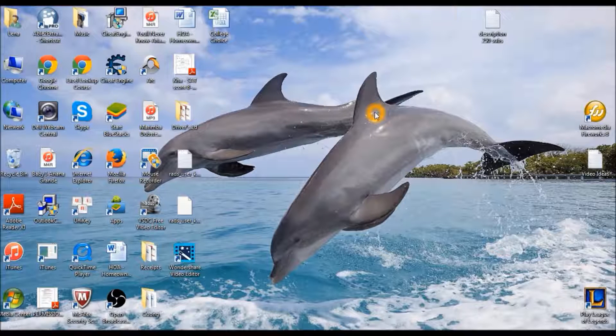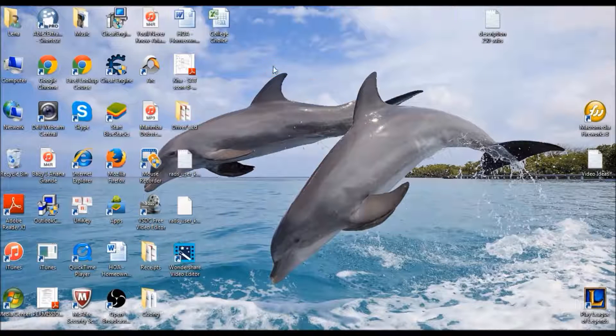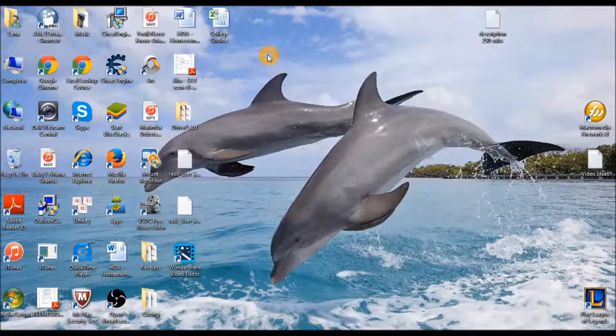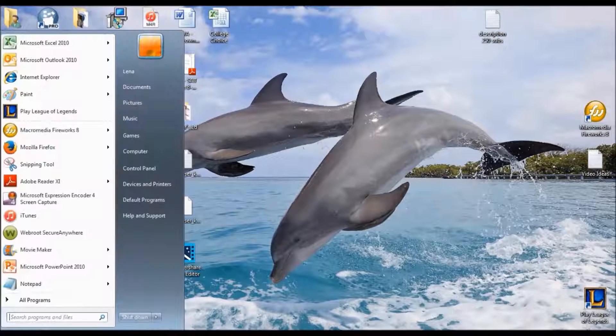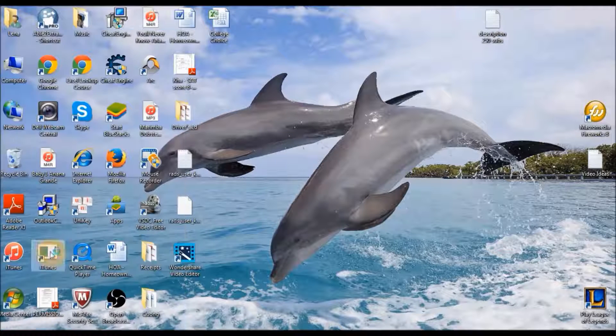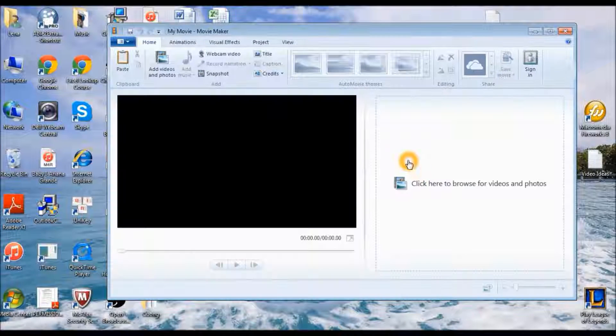Yo what is up guys, it is your boy Blowmo and today I'm going to show you guys how to add your own music to your videos using Windows Movie Maker. So go ahead and just open Windows Movie Maker.